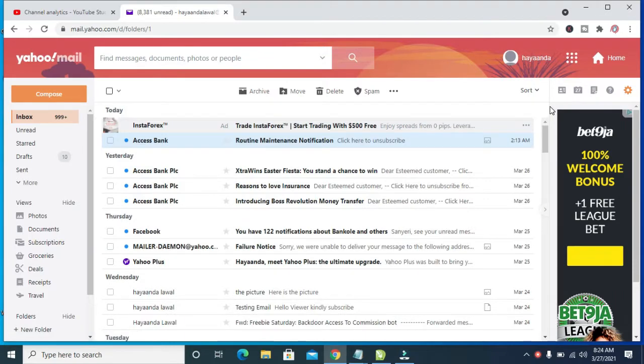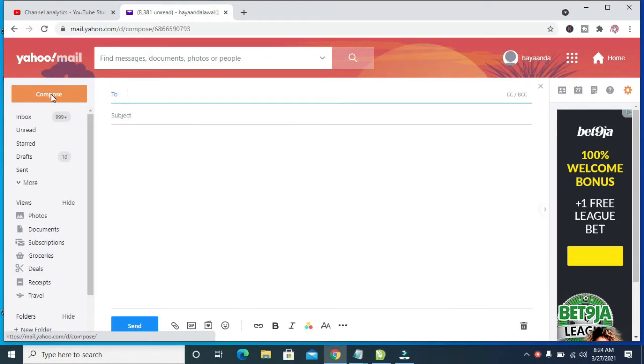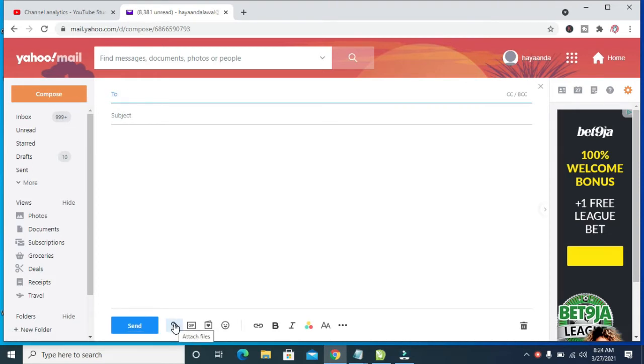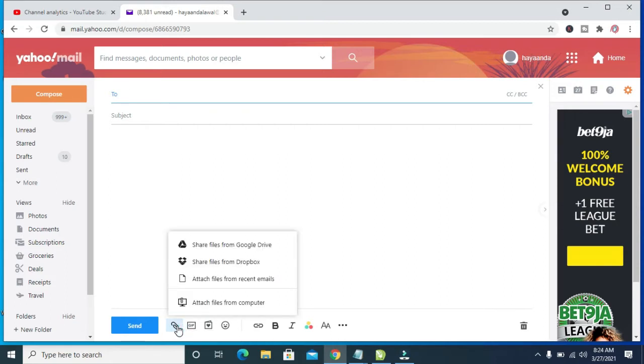The next thing to do is click on the Compose button. When done clicking on the Compose button, you can then click on Attach File, which is this one here. Click on attach file from your computer.